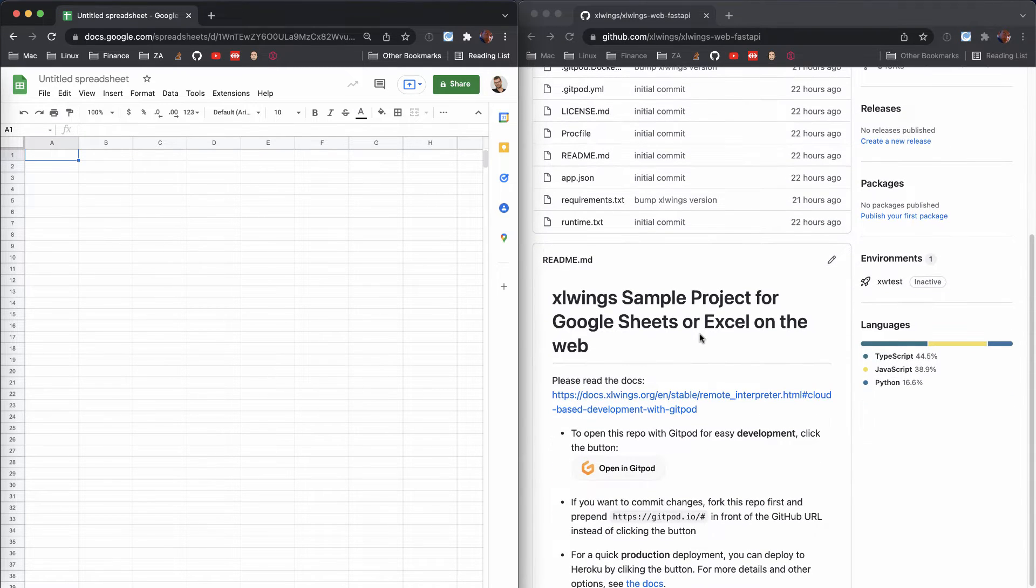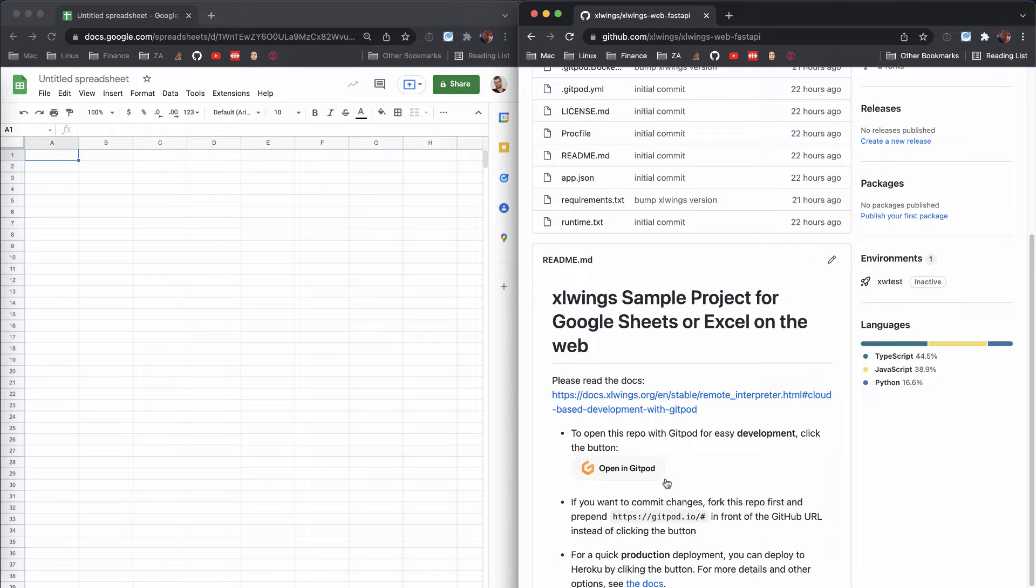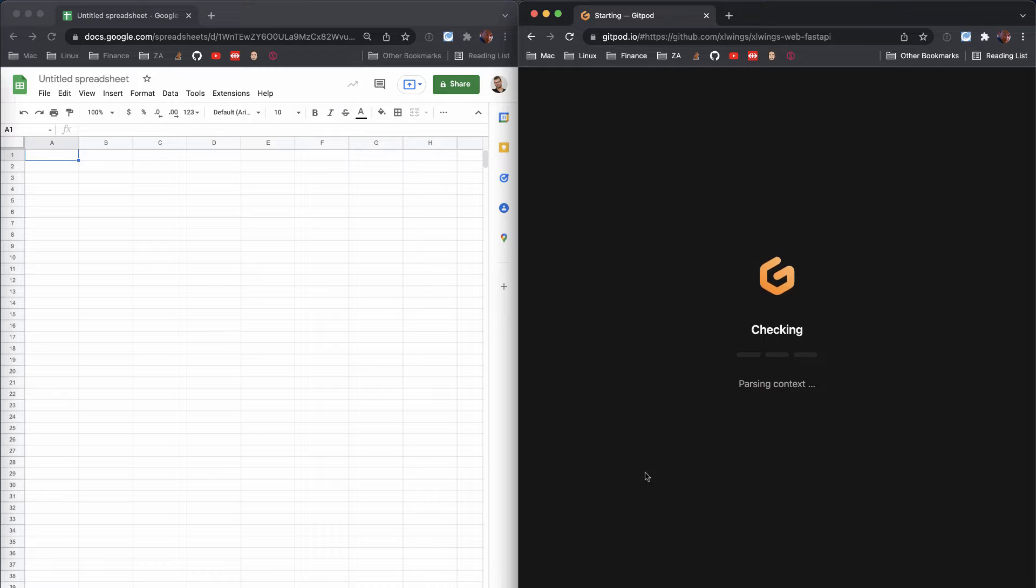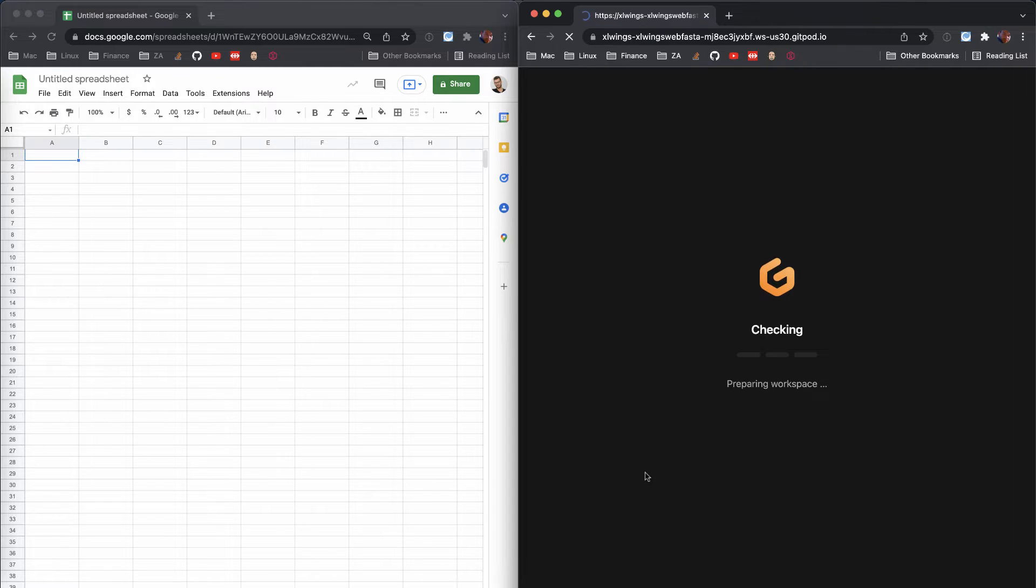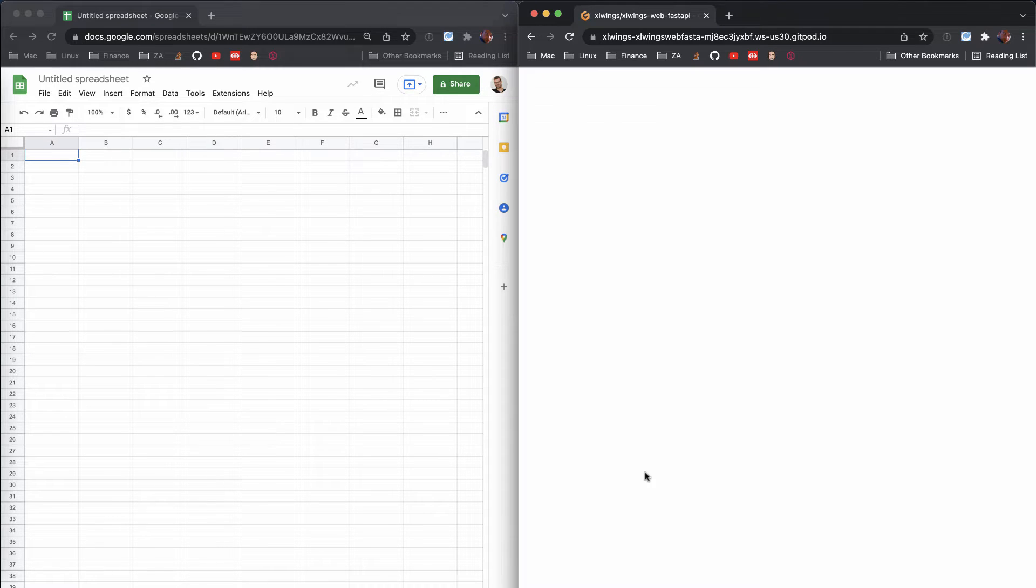The easiest way is definitely to actually read the docs, but I will walk you through it, so you can simply click on that Open in Gitpod button there. What that does is it basically spins up a pre-configured environment in usually no time, as you can see here.